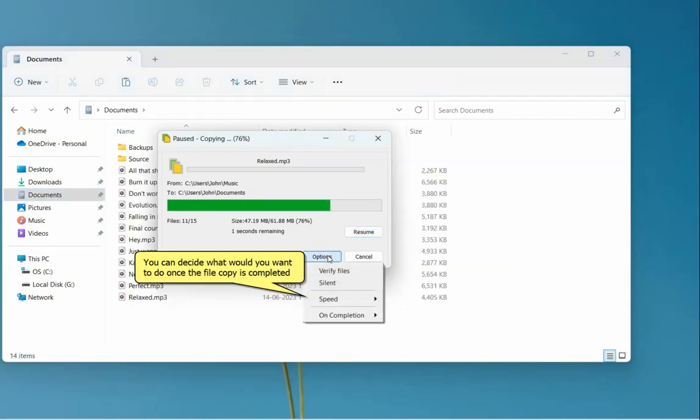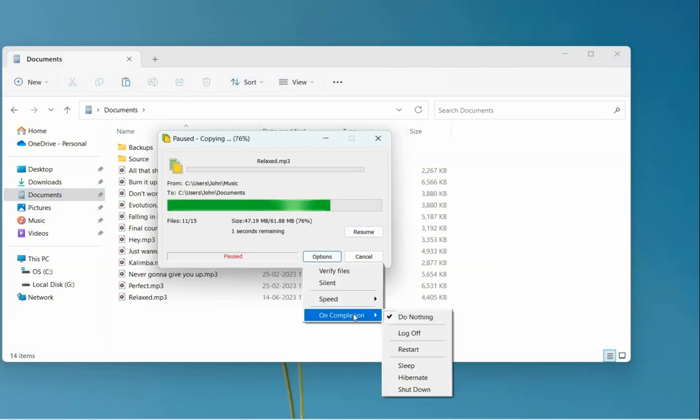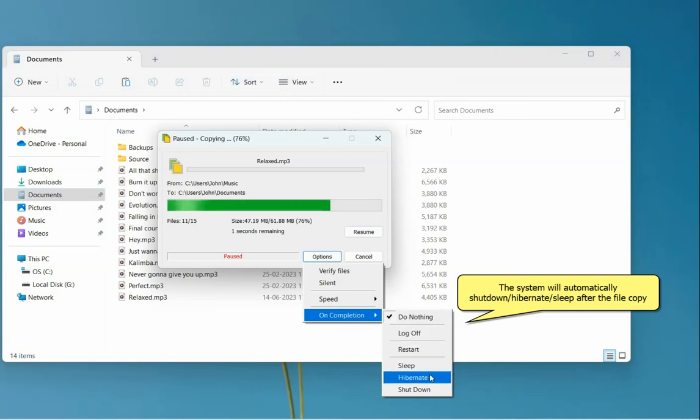In the Options tab, you can configure the behavior of CopyWiz when the file copy task completes. Choose if you want to shut down, restart, sleep or hibernate PC after file copy.